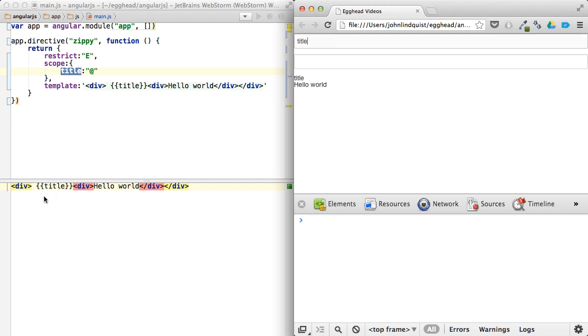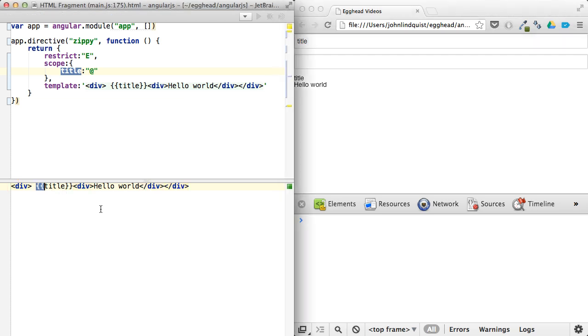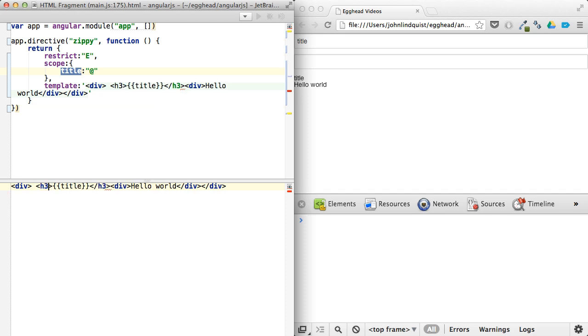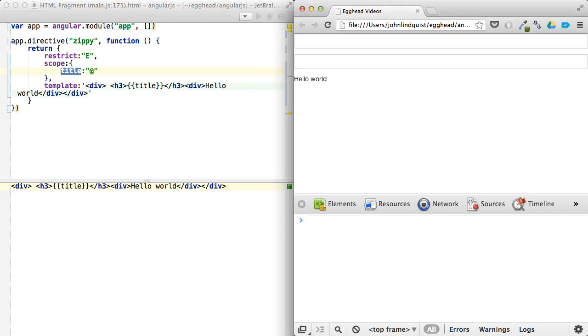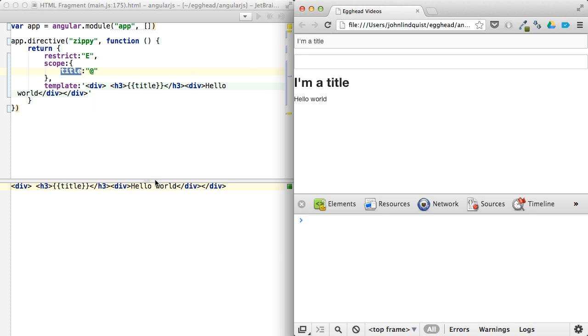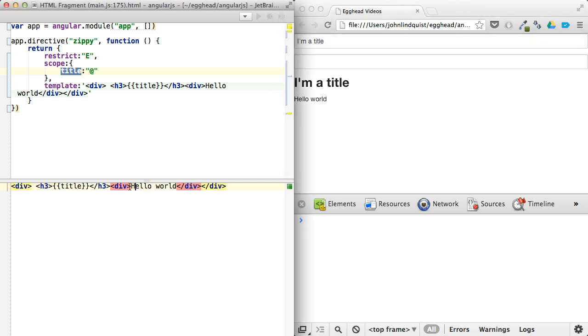And actually, let's change this to, we'll even wrap this with something like h3, give it more of a title effect. So I'm a title. Perfect. So now we have a title. We also have some content in here.